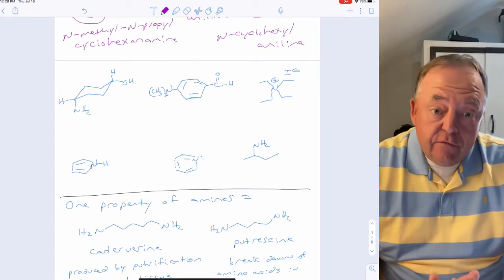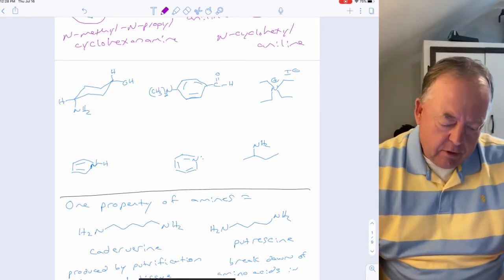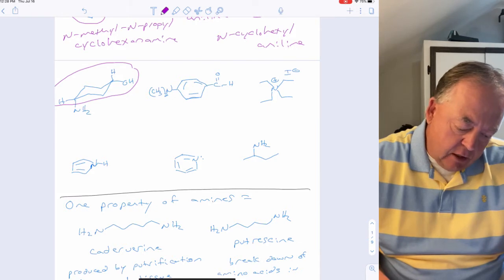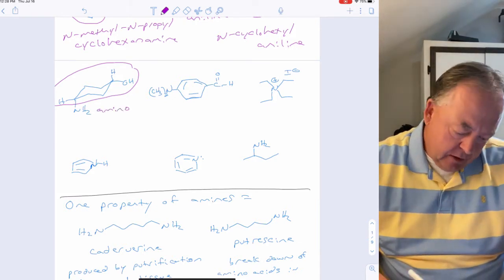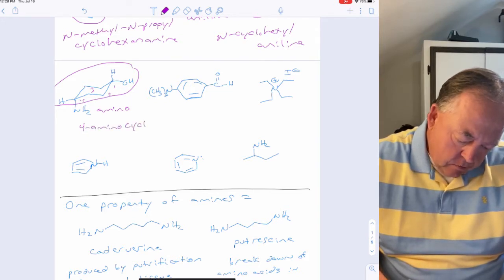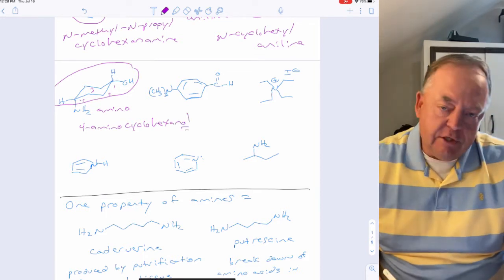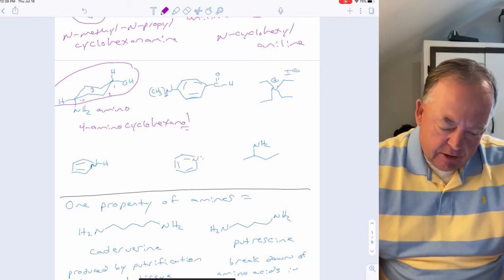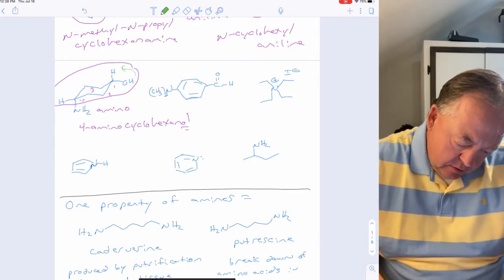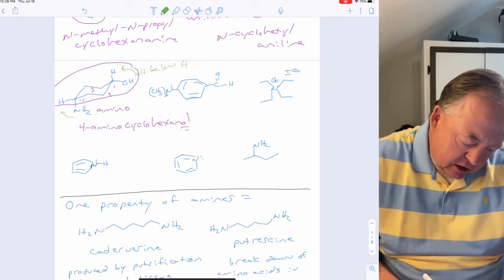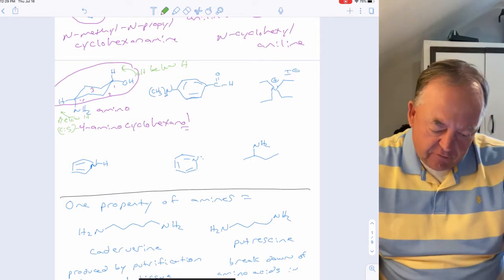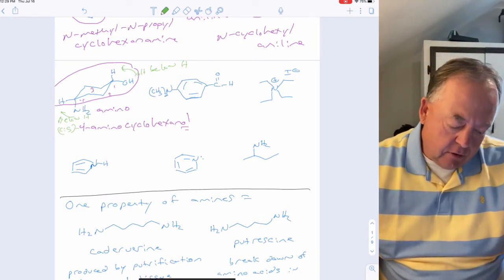When a molecule contains both an alcohol and an amine, the alcohol has priority as the parent because it has more oxygen. The amine is then named as an 'amino' substituent. For a cyclohexane ring with an OH and an amino group, counting gives 4-aminocyclohexanol. You also need to consider stereochemistry — since both OH and NH₂ are below hydrogen, they are cis to each other, giving cis-4-aminocyclohexanol. Use cis/trans for rings, not E/Z.